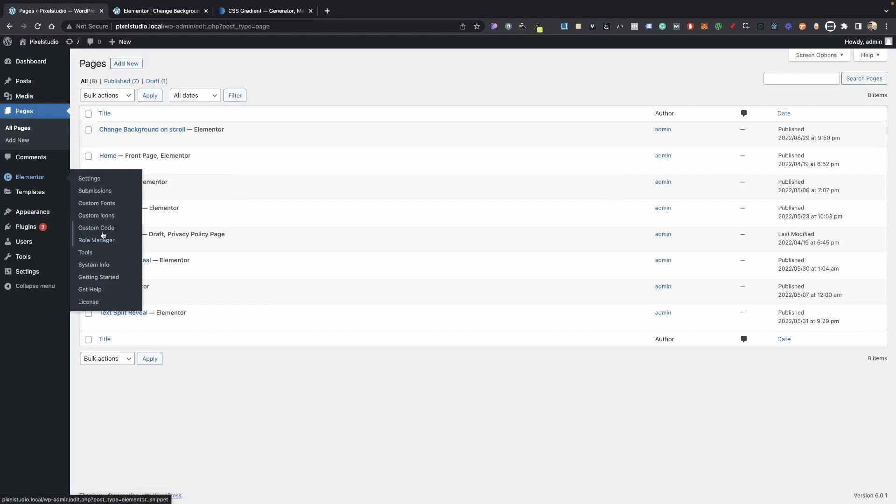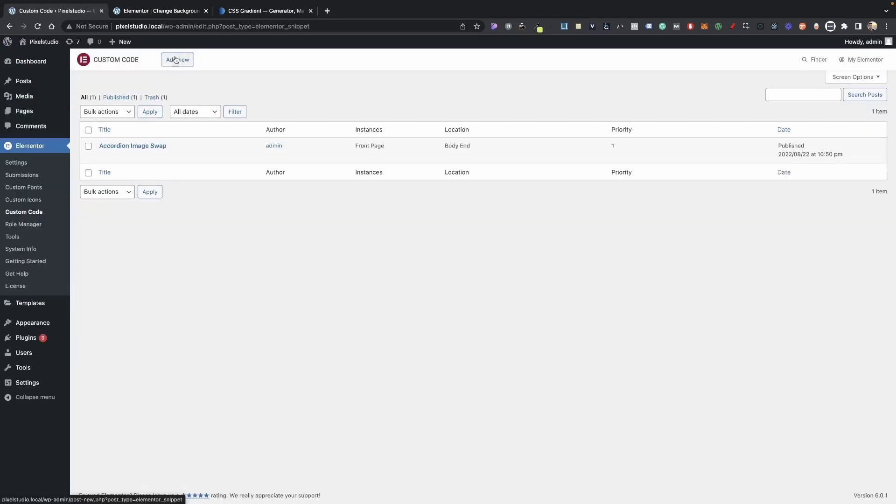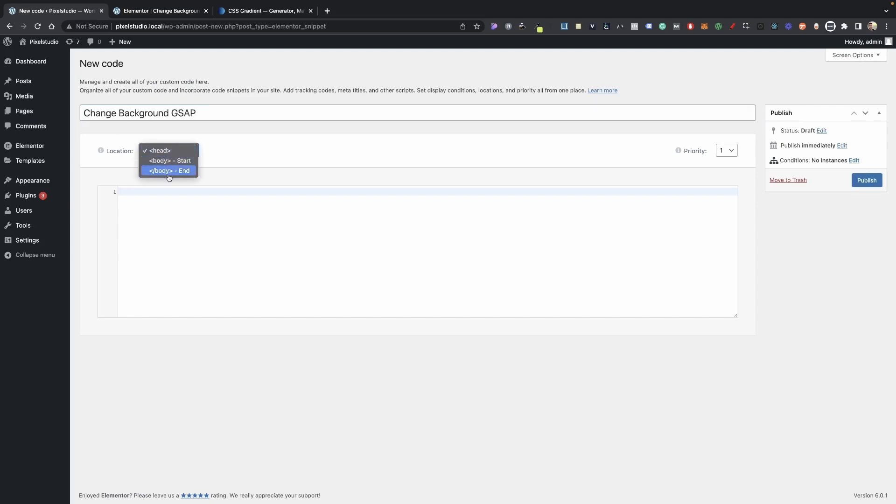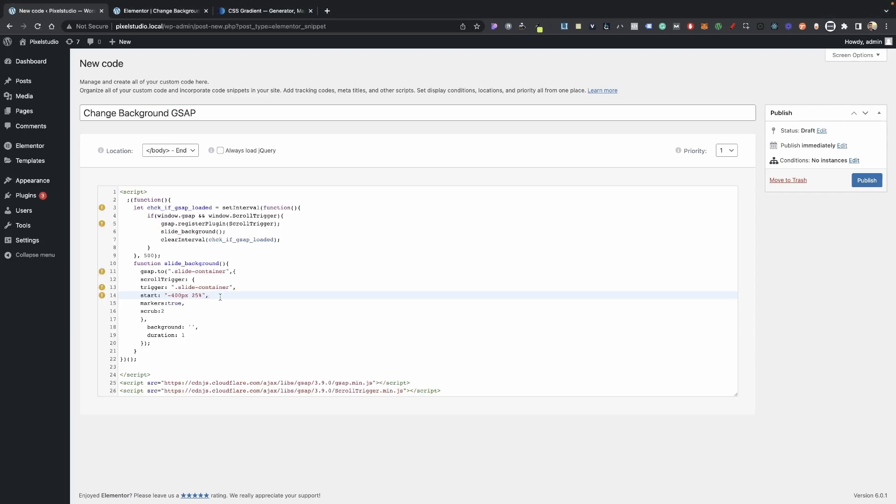Make sure that you click update on here just in case, go into Elementor custom code, go ahead and click on add new. Let's go ahead and call this change background GSAP. And the location is going to be the body end. Go ahead and paste your script that I've provided in the description.